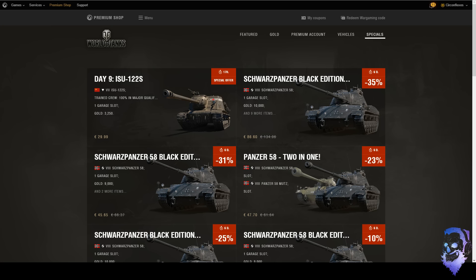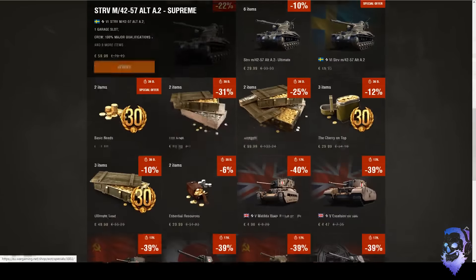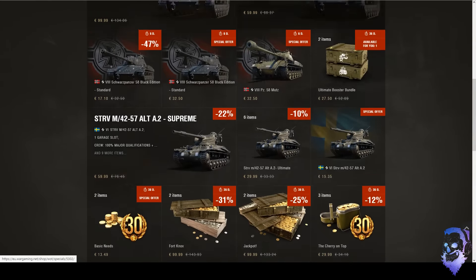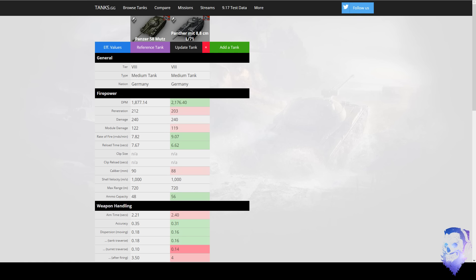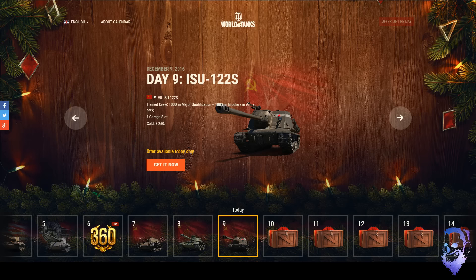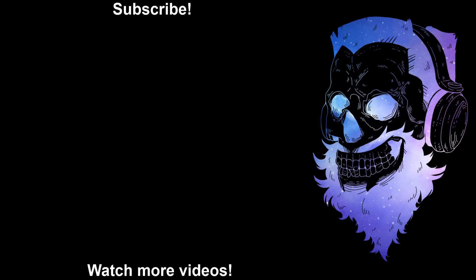So yeah, hope you guys enjoyed this little review of the Mutz and the calendar day. We're here at day nine, we'll be back tomorrow with day 10. Thanks a lot for tuning in. As always I'll catch you guys in the next one. Don't forget to subscribe, maybe check out more videos. I probably have some ISU recordings or maybe Mutz recordings and I'll put them up here as well. Anyway, thanks for tuning in, peace out.